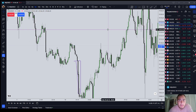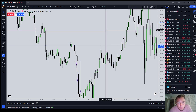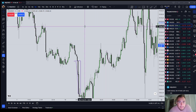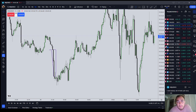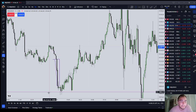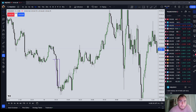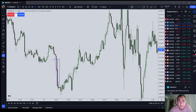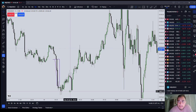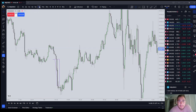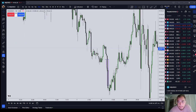Let's first get back to basics with ICT trading. Where does the analysis always start? The analysis should start with a higher time frame draw on liquidity. Your first question might be, higher than what?